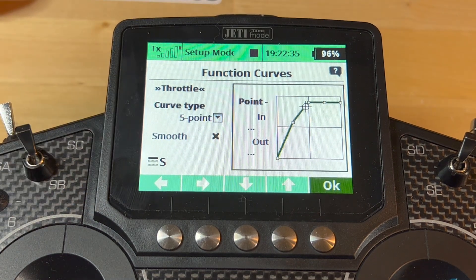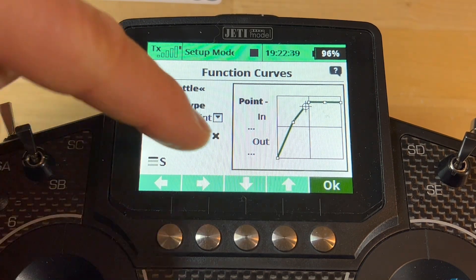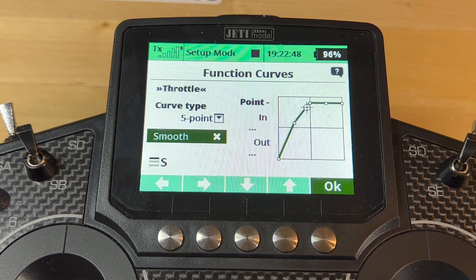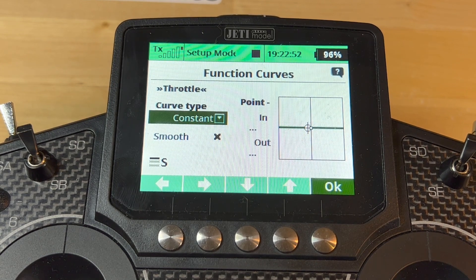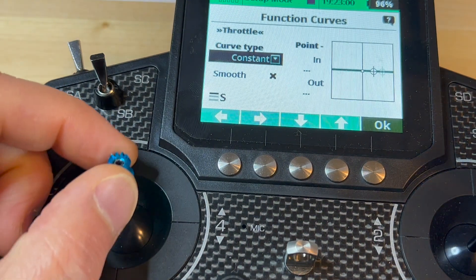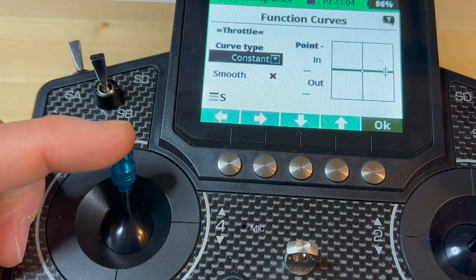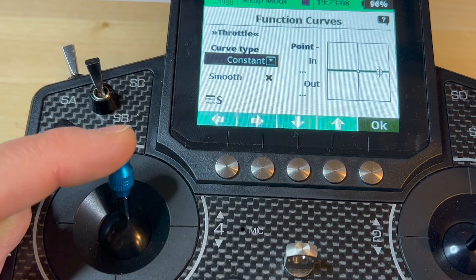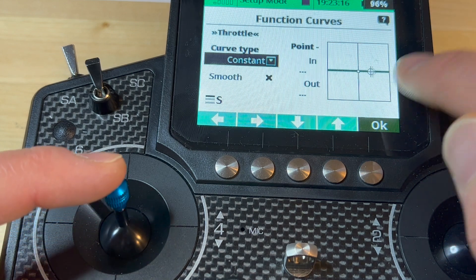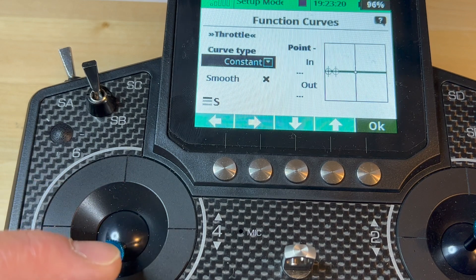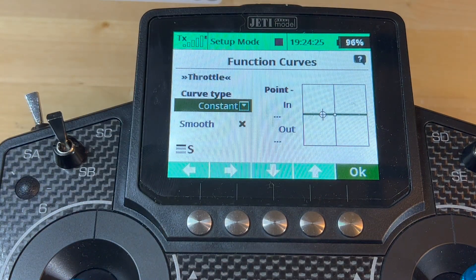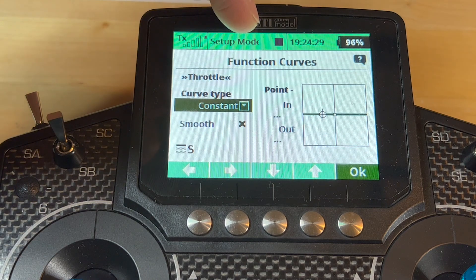The modern way — I'm going to go to the five-point curve and make this into a constant. That's the modern way of flying helicopters: you want the throttle to be constant throughout the movement of the stick, because the stick is no longer a throttle stick — it's just a collective stick. It should not affect the throttle at all. As you can see, my collective is moving but the throttle remains the same. That's the way we fly nowadays.